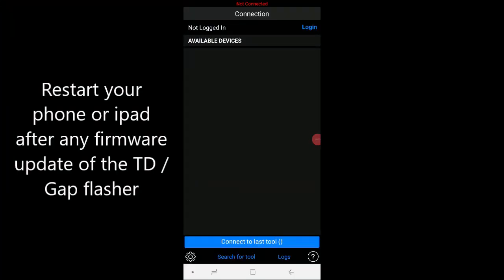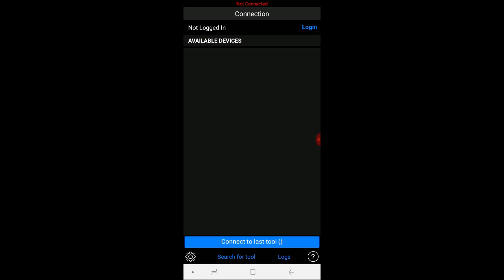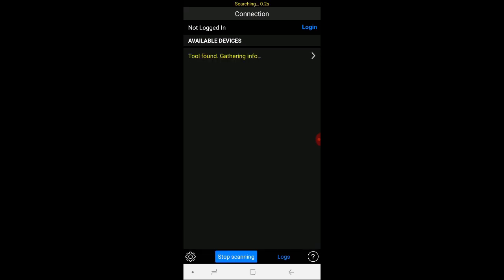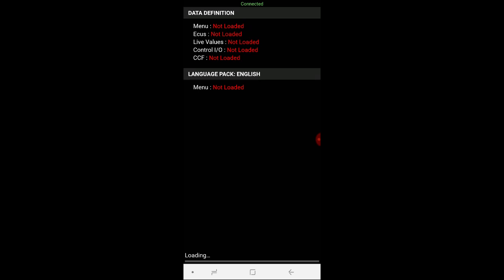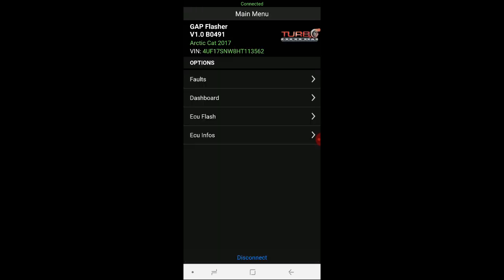Okay, so now we opened up the gap flasher and we're going to turn on the machine. With the machine turned on we're going to say search for a tool. Okay, now it's loading up. Okay.